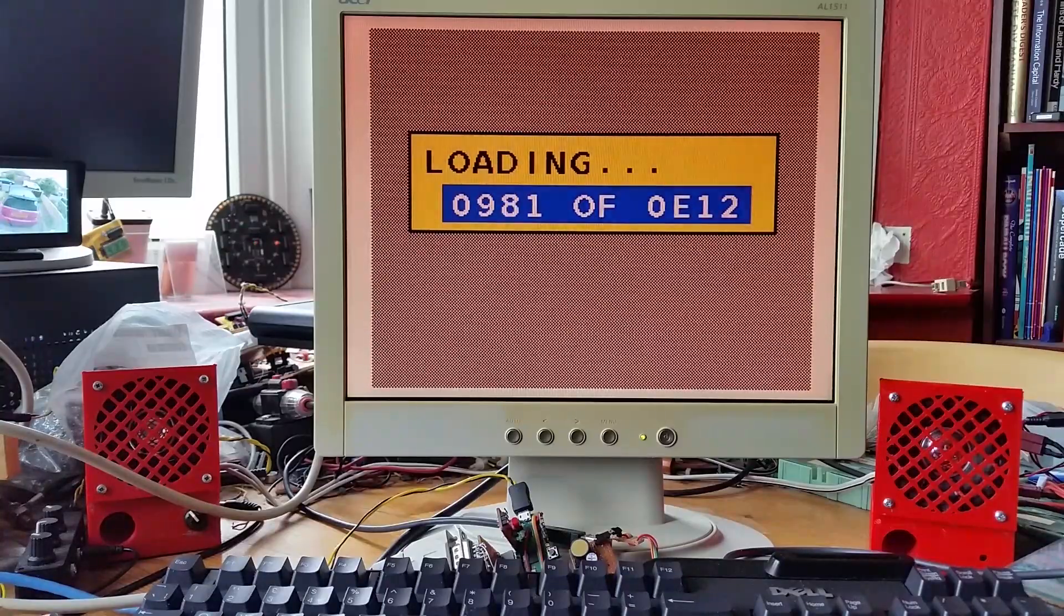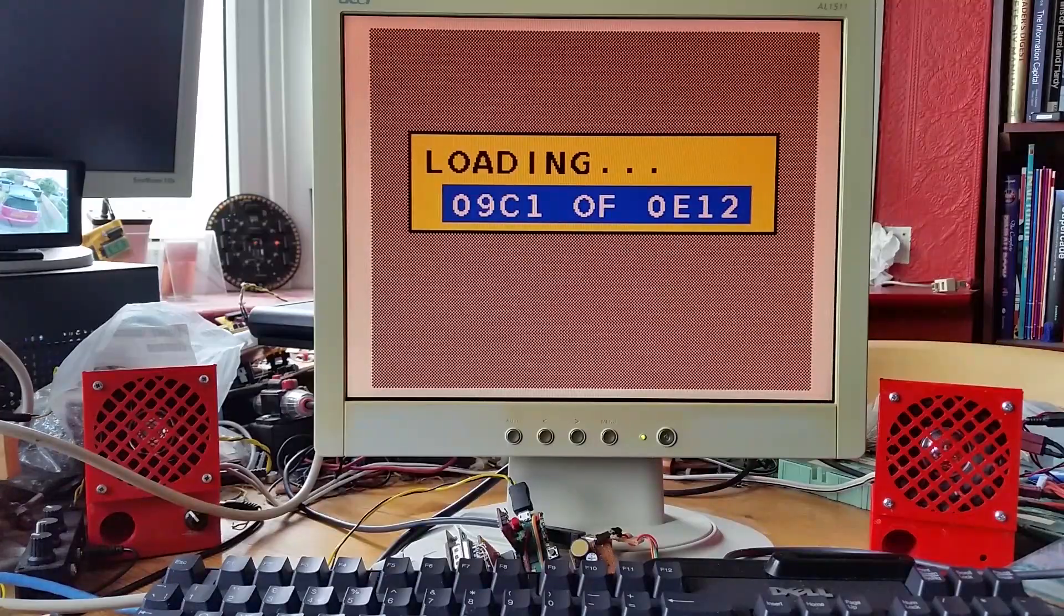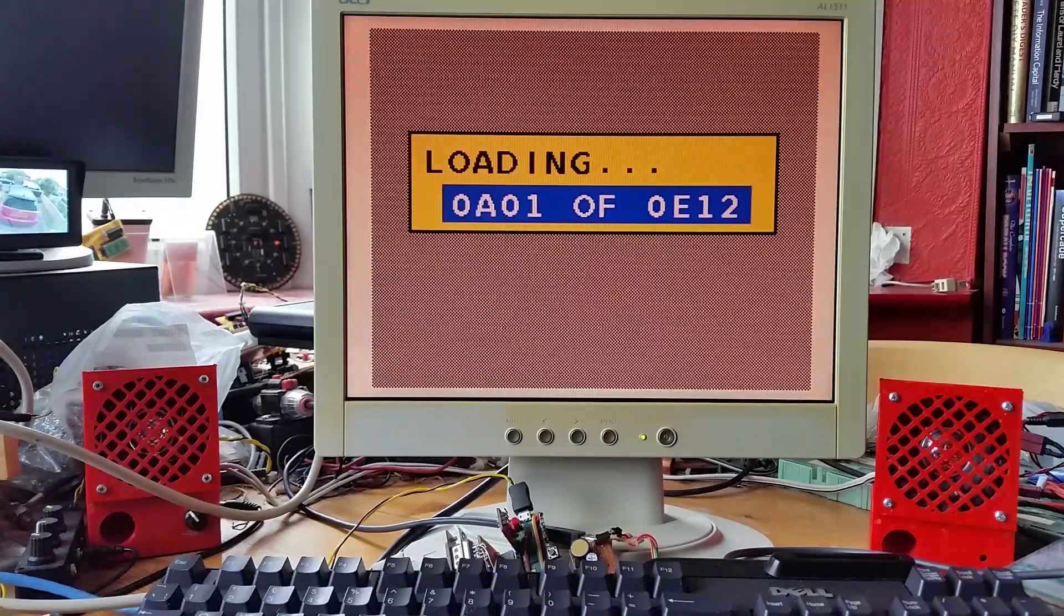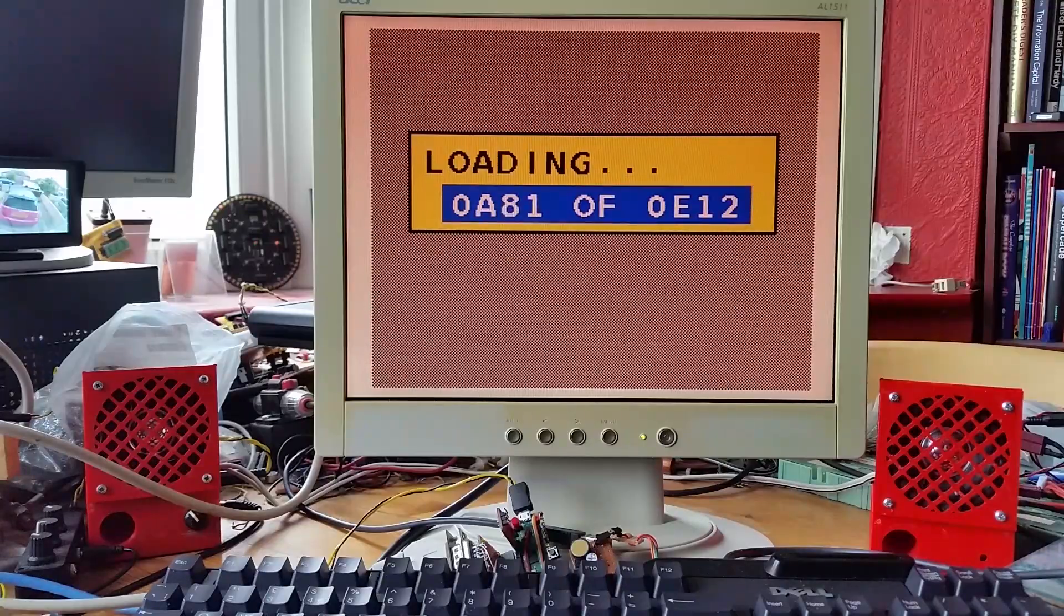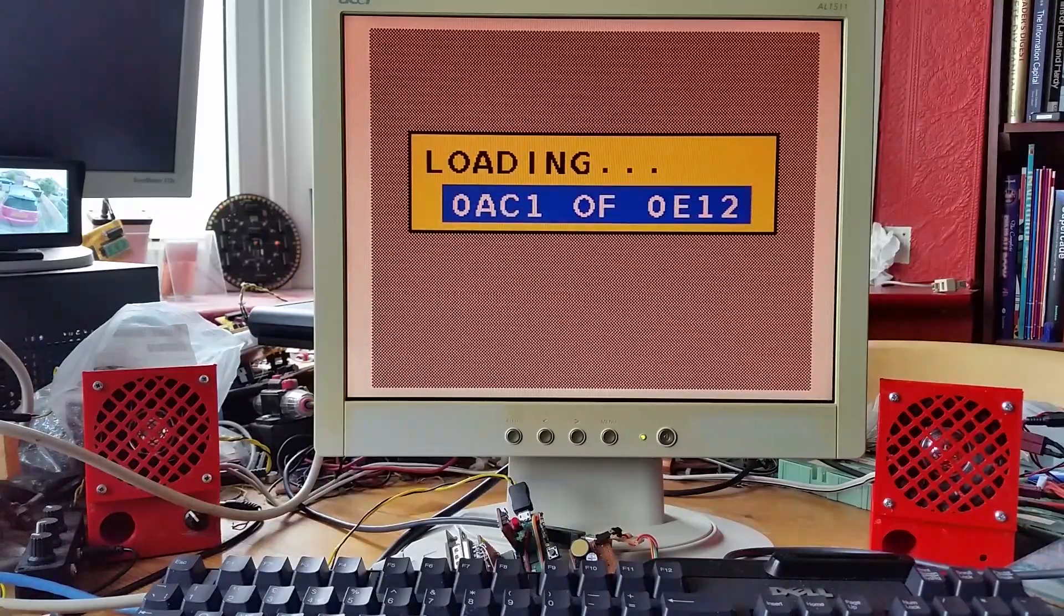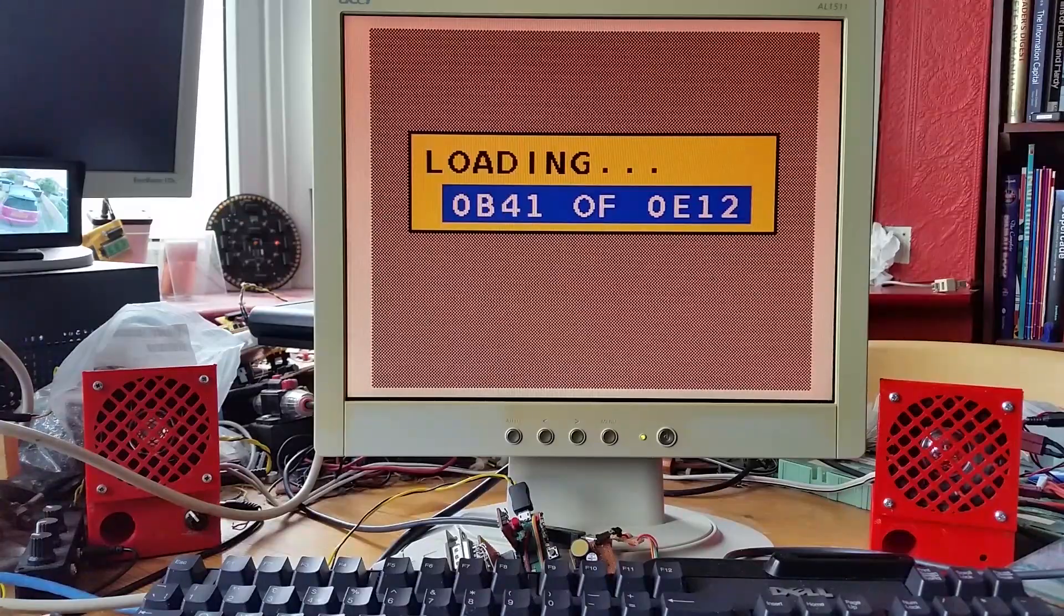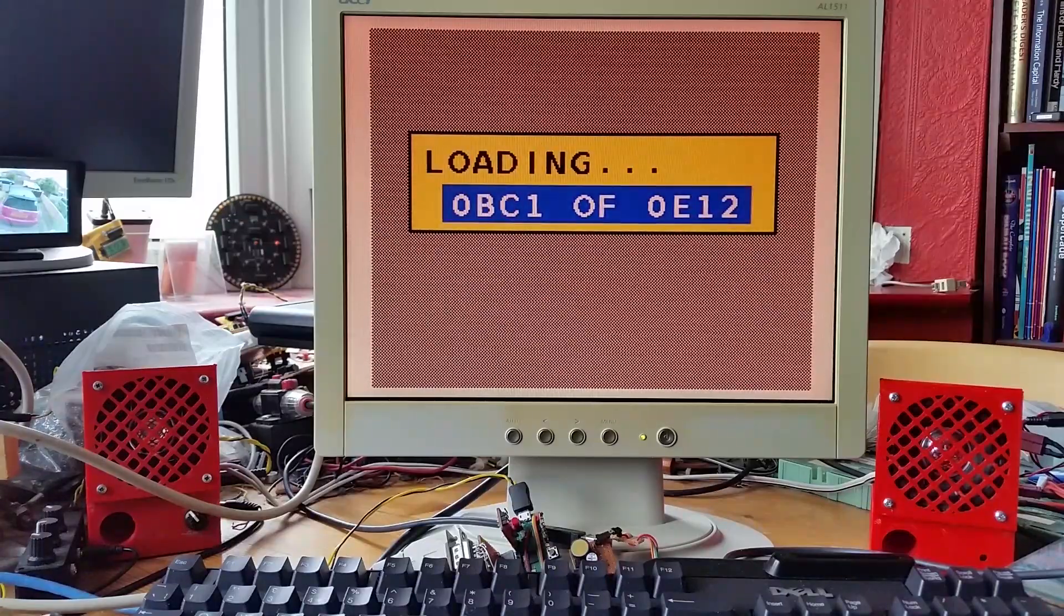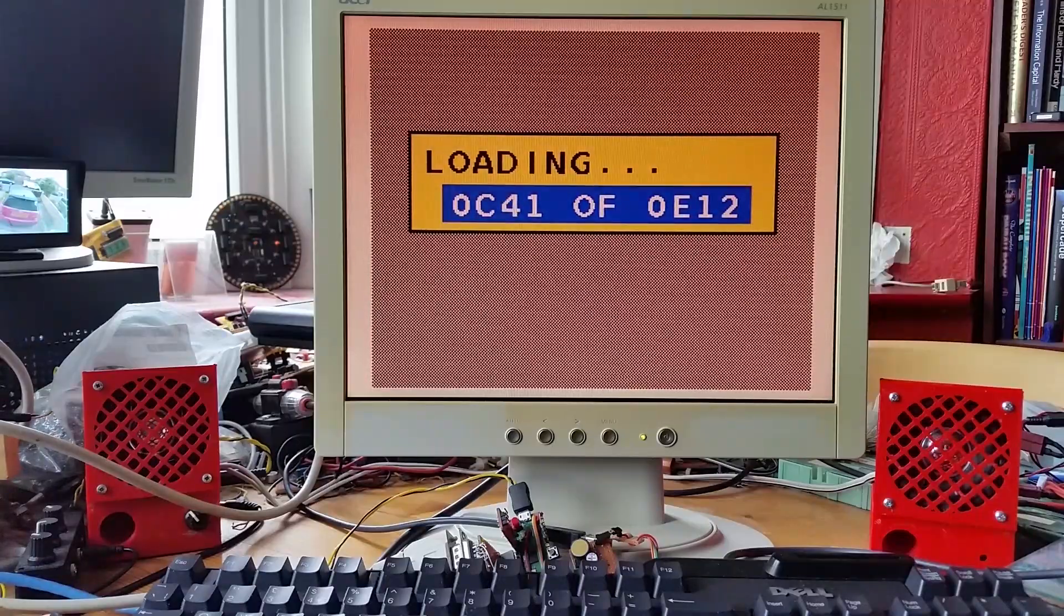This video I just cover something that wasn't really needed specifically for the ZX81 emulator, but was just a general thing which needed to be changed to get all of the emulators running. There's a difference between the code running on the Raspberry Pi and Raspberry Pi Pico.